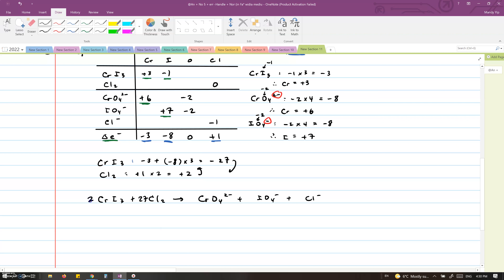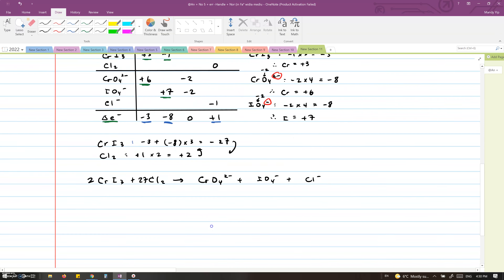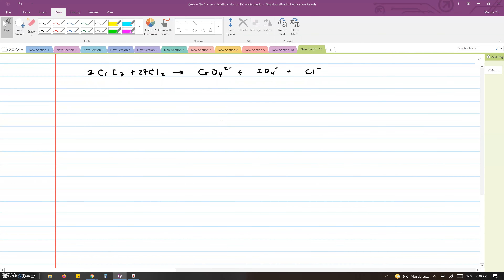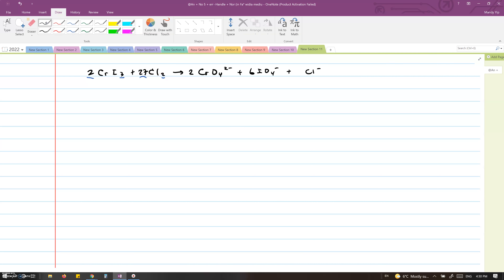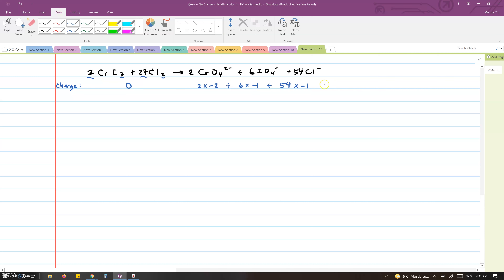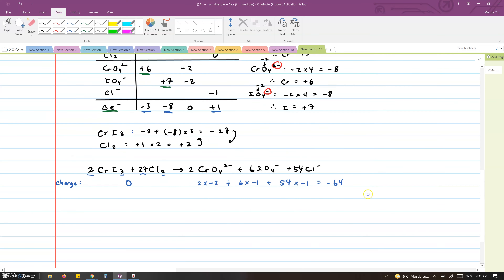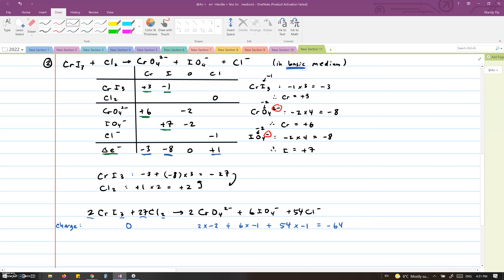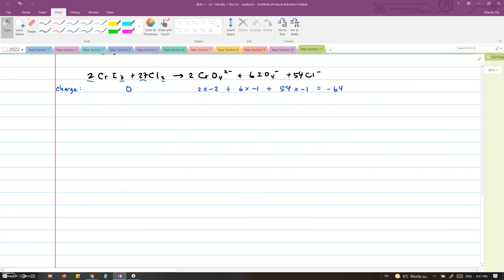Now we write down the whole equation with coefficients of 2 CrI3 and 27 Cl2. Next, we balance the non-oxygen and non-hydrogen elements. Since there are six iodines on the left (two times three), we write six IO4 minus on the right. There are 54 Cl on the left (27 times two), so we write 54 Cl minus on the right. Then we balance the charge: zero on the left, and on the right two times minus two plus six times minus one plus 54 times minus one equals minus 64. Since we're in a basic medium, we add 64 OH minus to the left to balance the minus 64 charge on the right.